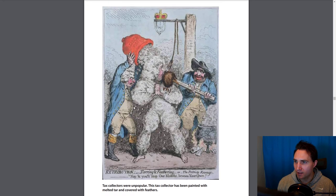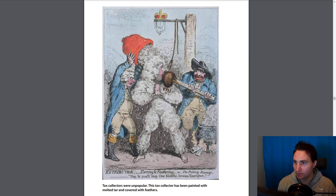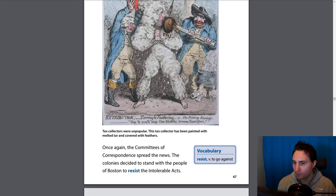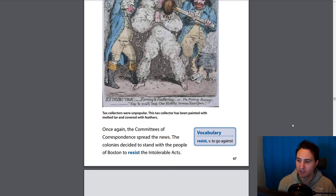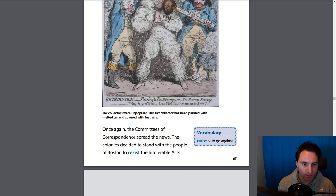Let's look at this image and read the caption: tax collectors were unpopular. This tax collector had been painted with melted tar and covered with feathers. Once again, the committees of correspondence spread the news. The colonies decided to stand with the people of Boston to resist the Intolerable Acts — and to resist means to go against. They're revolting against the mother country.